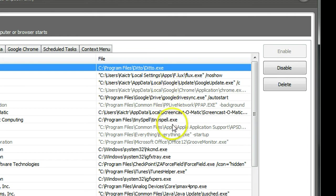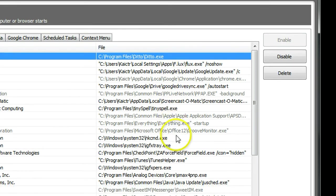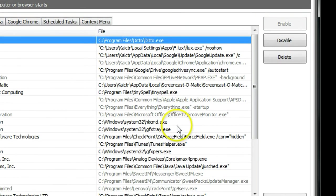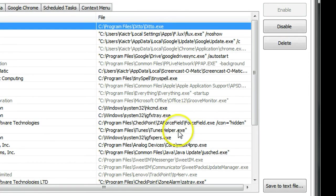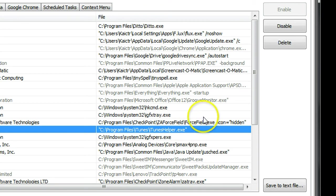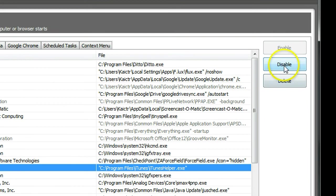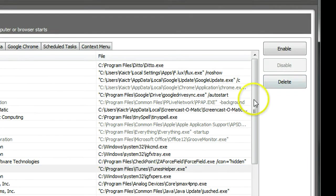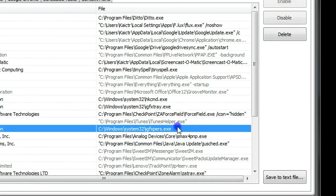For example, this one, iTunesHelper.exe. It doesn't have to startup when your Windows is loading. So you can basically click here, disable, see that turning to the gray color.